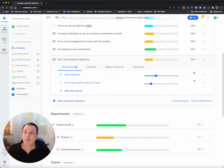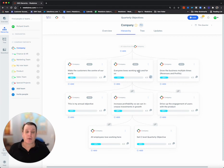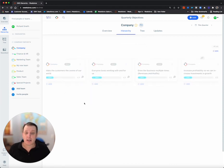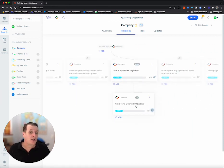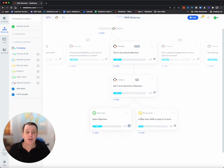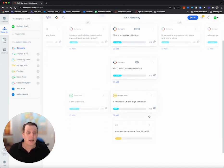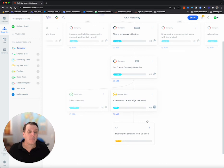I could also view this in the hierarchy view. So, for example, I could pick here. This is my annual objective. This is the quarterly one we just added. Here's the two teams that are contributing to it. And I could actually look at the team key results as well.